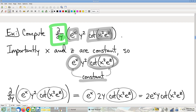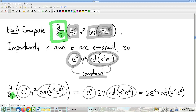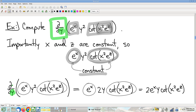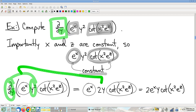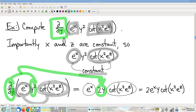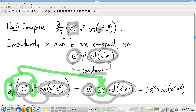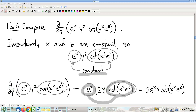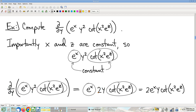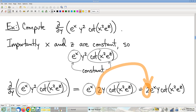When you have a constant times y², taking the derivative with respect to y: the ∂/∂y of y² is 2y. The constants just come along for the ride — nothing happens to multiplicative constants. So the result is 2y times that whole constant cotangent factor. Aesthetically, I'd bring the 2 out to the front.